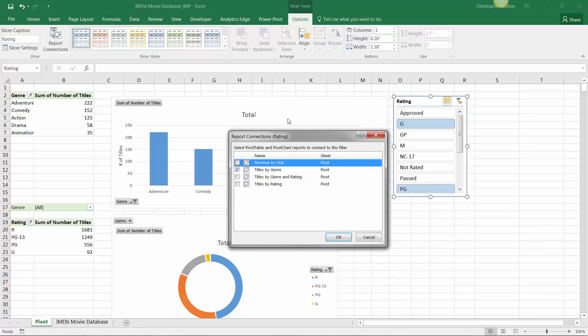So here we see the four different pivot tables that we've inserted into this sheet. They all live here on the pivot sheet. And you'll notice that only one checkbox is selected, which is Titles by Genre. That's our first pivot chart here. And all of the others remain unselected, meaning that they're not currently tied to the slicer.